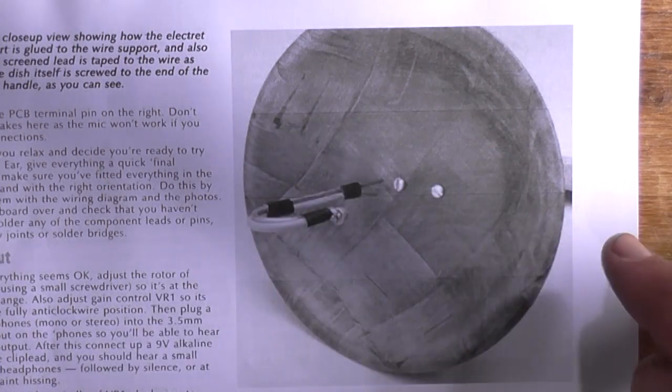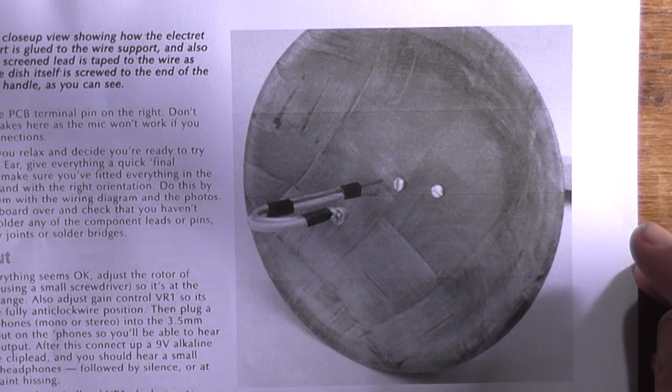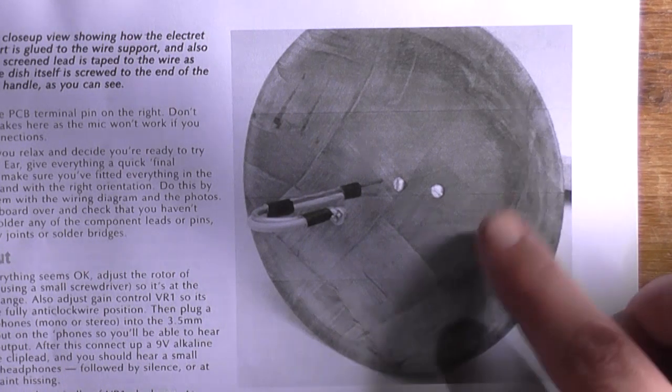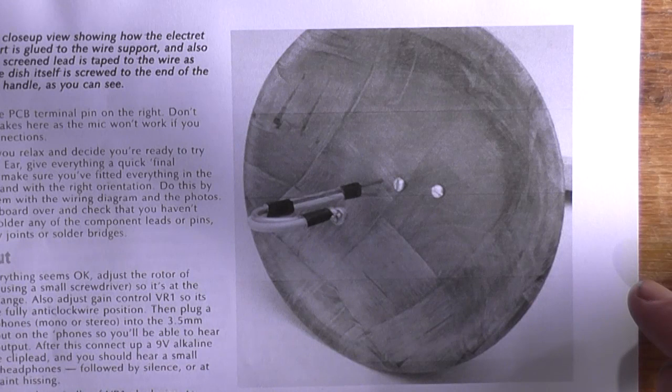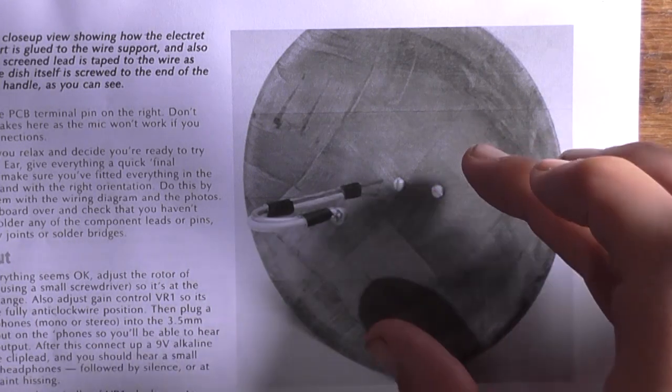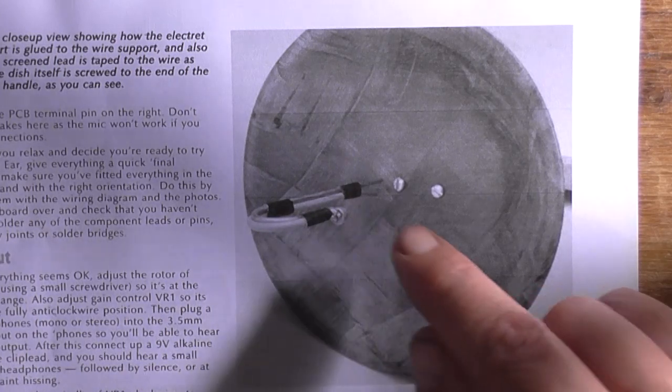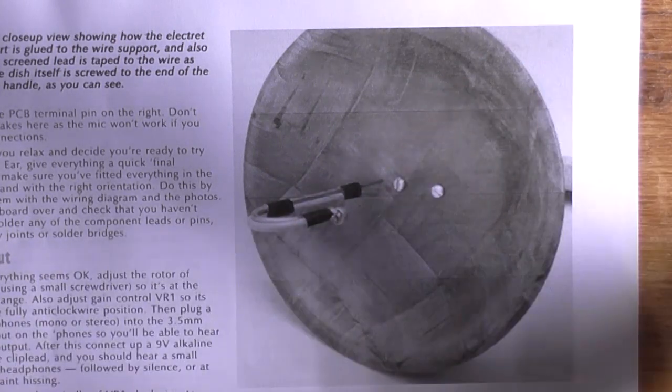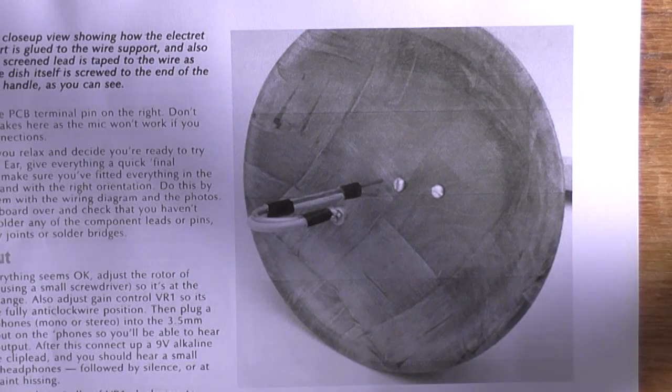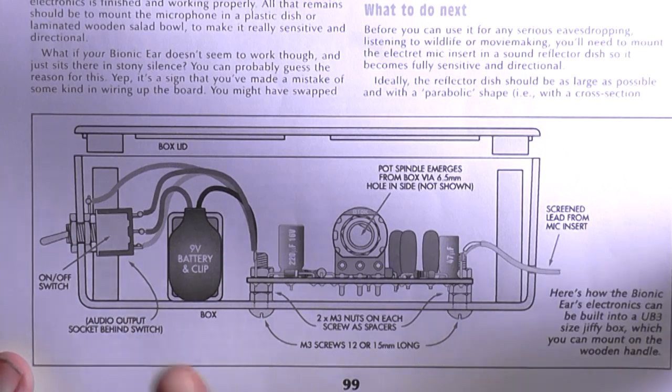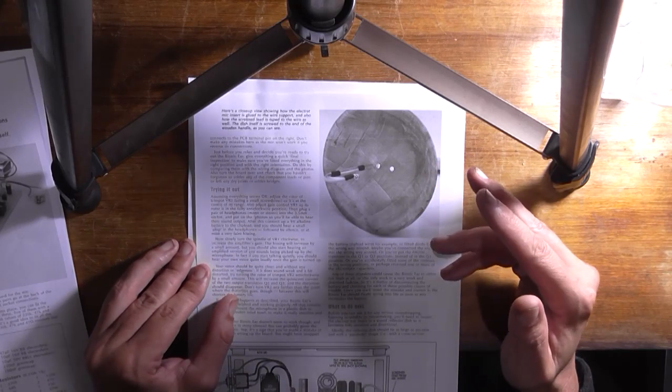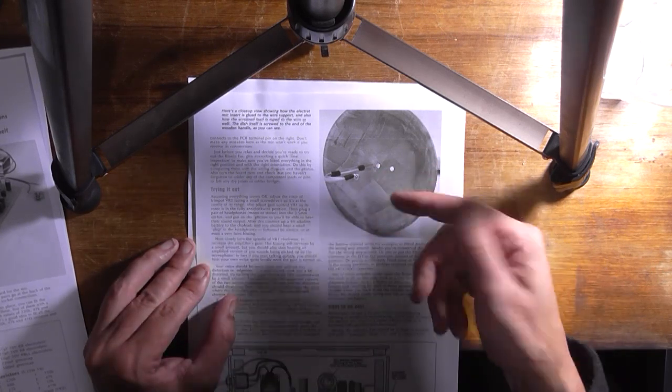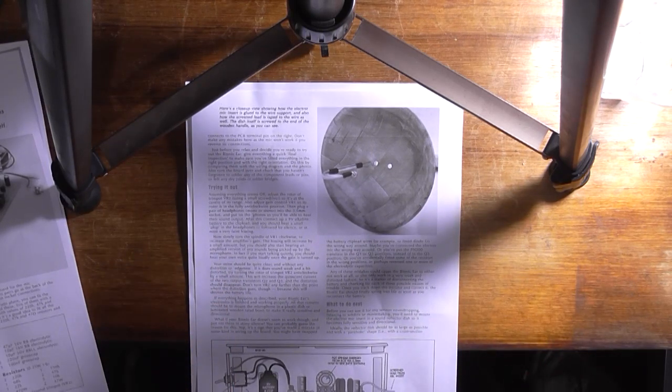Now they do go on to say how you can further make this into a spy device if you want to call it that for eavesdropping. This is a salad or fruit bowl, the wooden type that you used to be able to get several years ago. This works on the same principle as a satellite dish, where all the radio waves are focused on the satellite dish and then beamed back up into the detector. In this case it's picking up all the sound waves, pressure waves, and bouncing them back to the microphone to make it very directional. This reflector dish is what's known as a parabola.